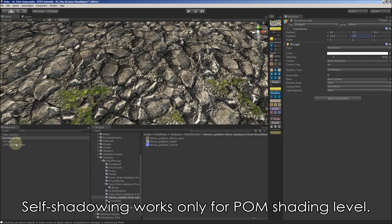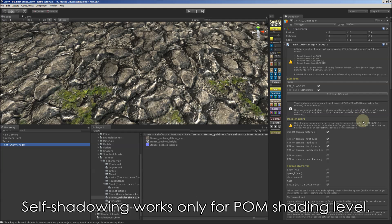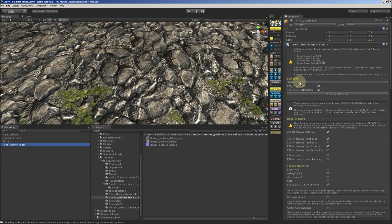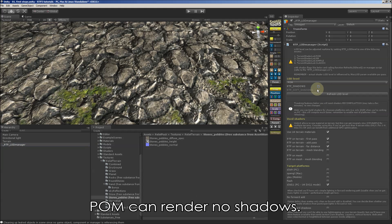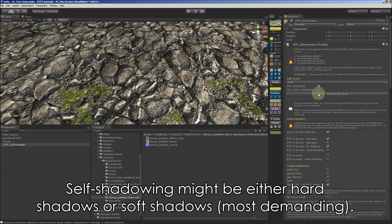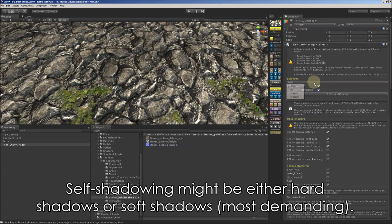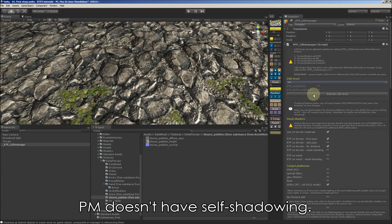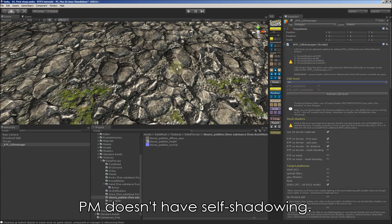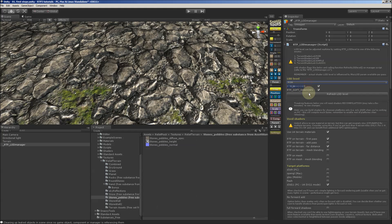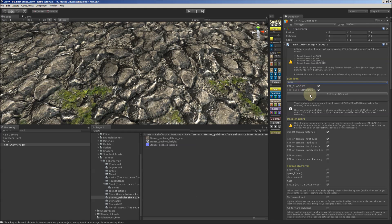And now we can play with the light and see self shadowing moving around. Self shadowing works only for POM shading level. Here we can see it's without any shadows, with hard shadows and with soft shadows. With POM we've got no shadows. It's back.